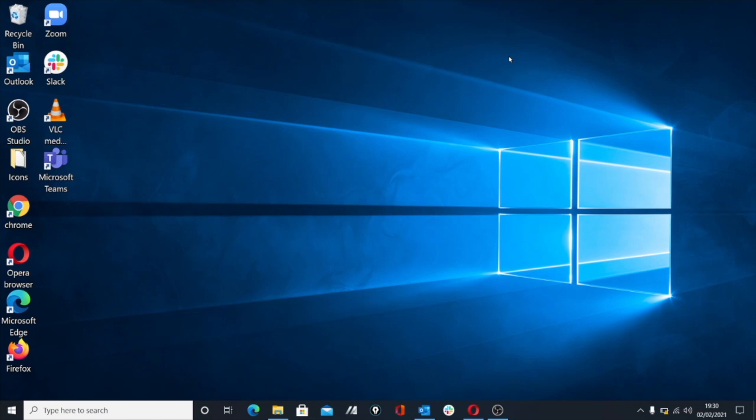So that's pretty much all there is to Windows. Now I would recommend you practice, open up a browser, open up some different windows, practice resizing, practice closing them, minimizing them, maximizing them, moving them around the screen, and get really comfortable with that because it'll become really helpful later on in the course.